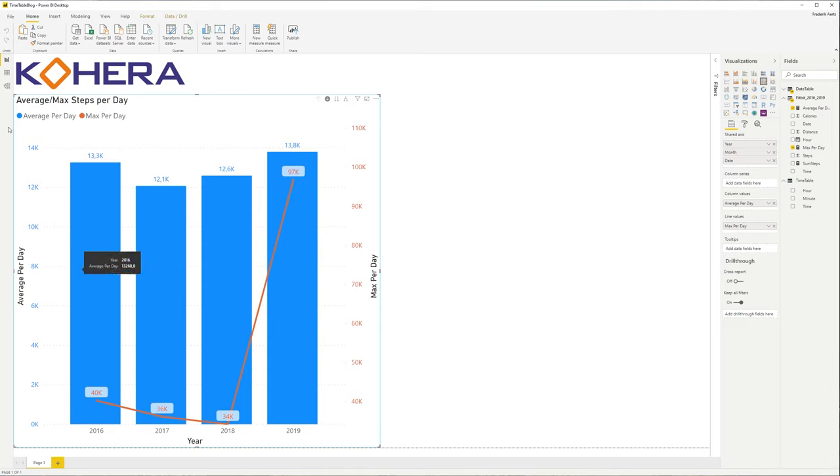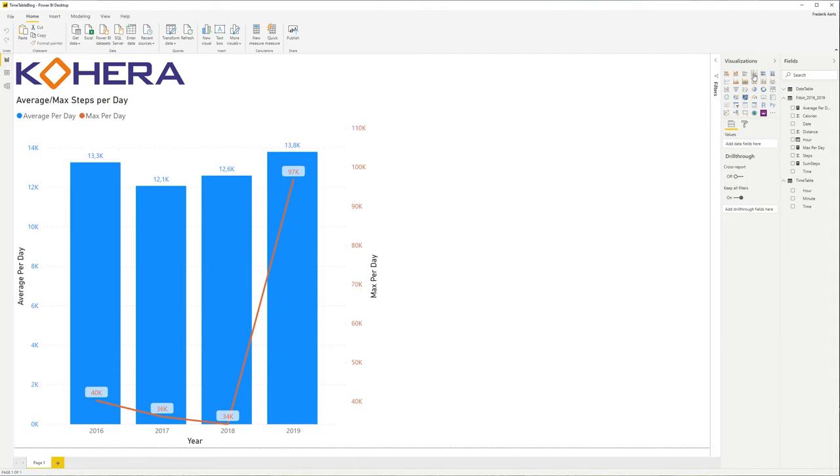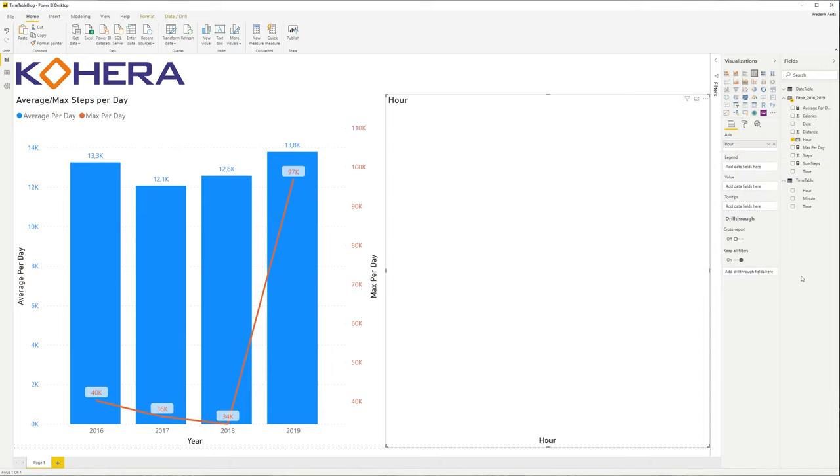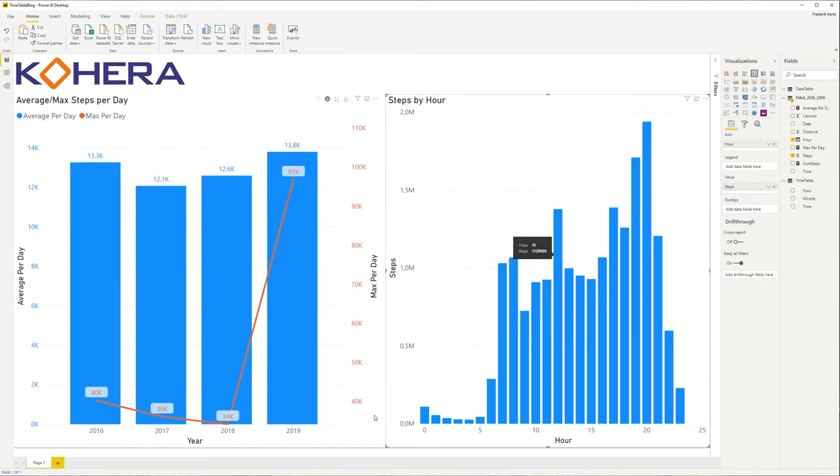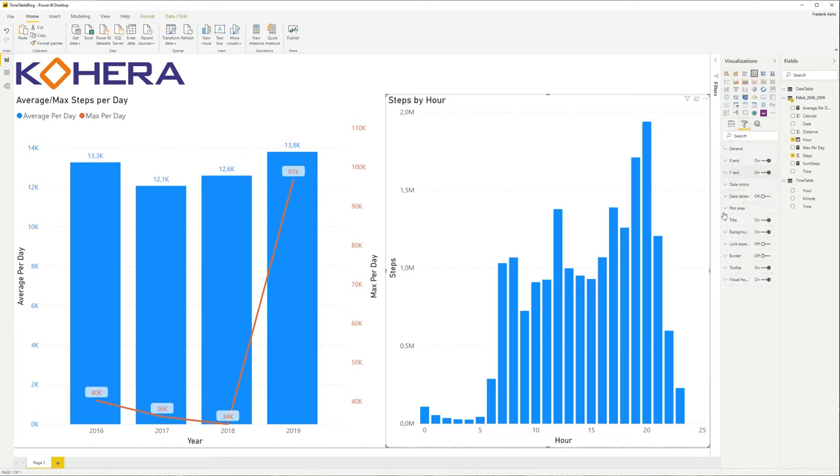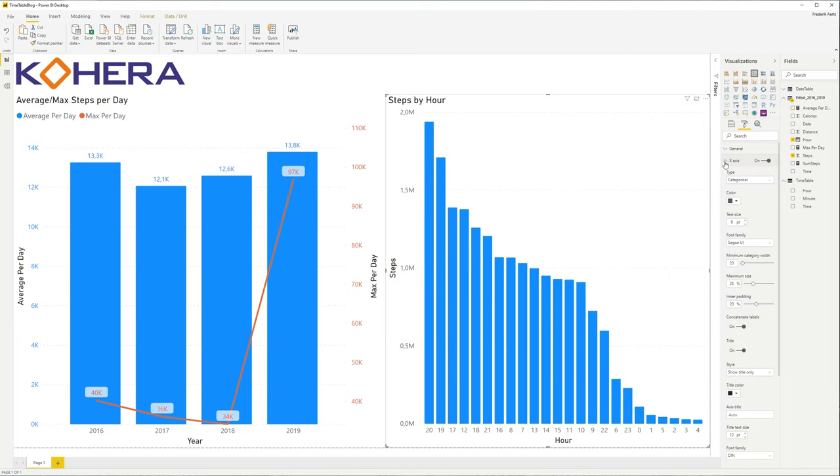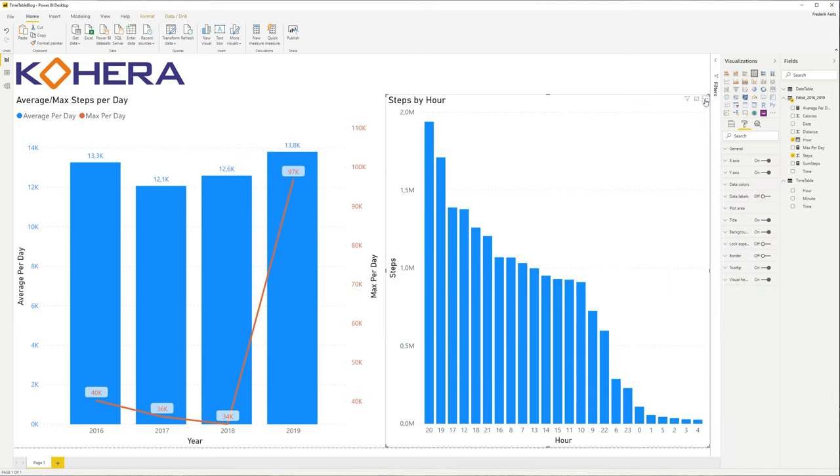So this is the report that we already have: averages per day, maximum per day. We're going to add a new clustered column chart, and we're going to do this for the hour in this case. So we're going to put this on the axis. Now the problem is when I just add the steps as a value over here, we can already see that there is a pattern, it's interesting. But I can see over here is 25. So we change this to categorical, and as usual we then have to sort it in a proper way.